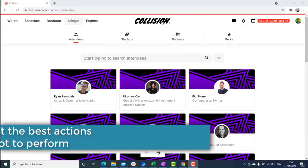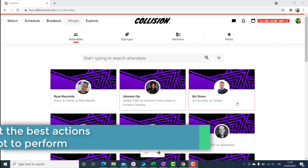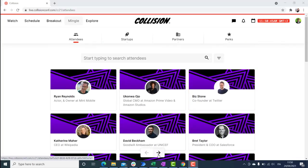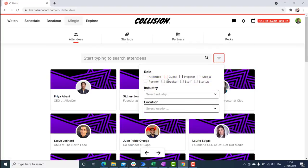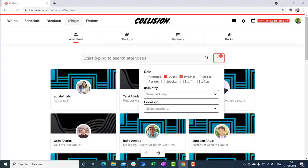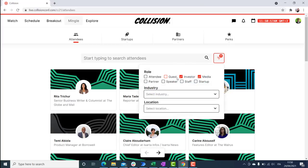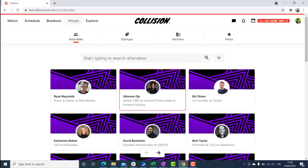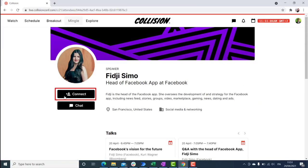In this example, this is the Collision app that we are going to be automating. These are all different participants at the app — there are over 28,000 of them. We can filter through them and see different categories. What we want to do is click on one of these people and connect to this person — request a connection — and we want our robot to do that.